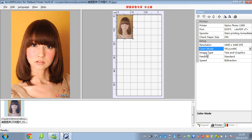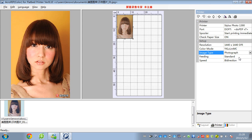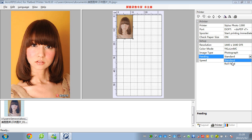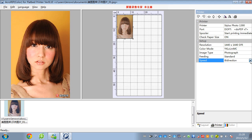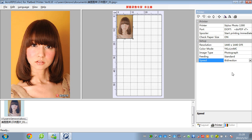And this is the image type. You can choose different image types. Usually we choose photograph. And the feeding — we can choose different options: standard and raw feed. And the speed — we have two choices. This one is faster and the other one is slower.